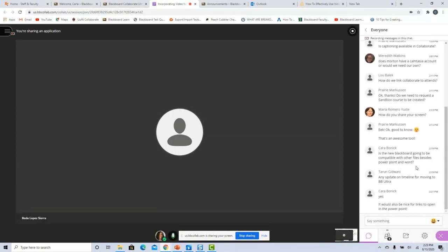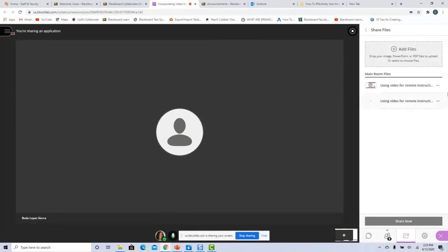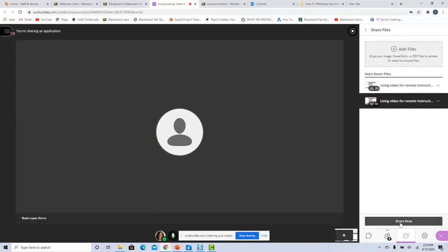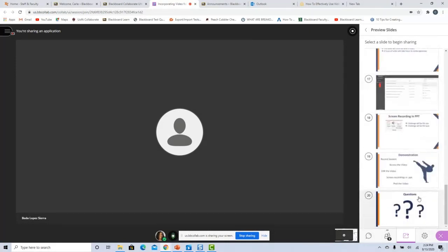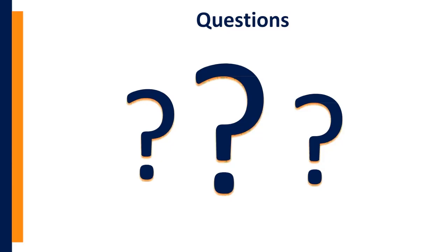It would be nice for the links to open in PowerPoint — I understand. It would be very nice for students to see some interactivity on the screen, or for you to do some of the flashy transitions you can do in PowerPoint and have those come across on your screen. I completely agree.